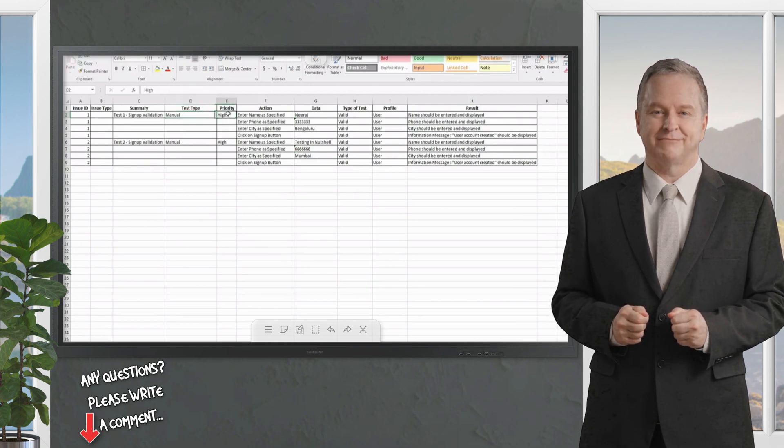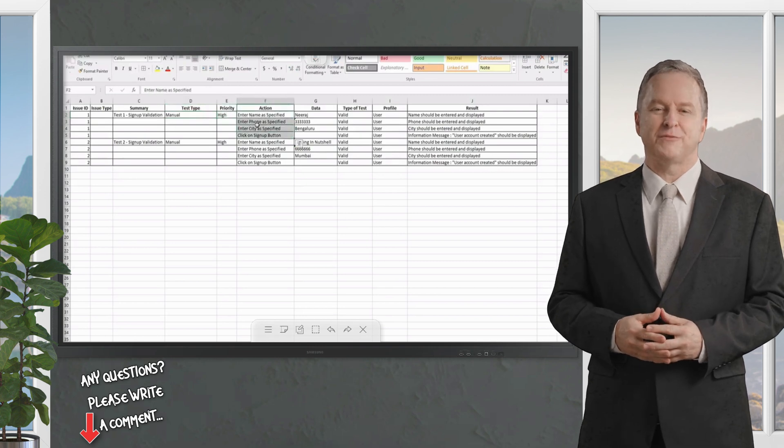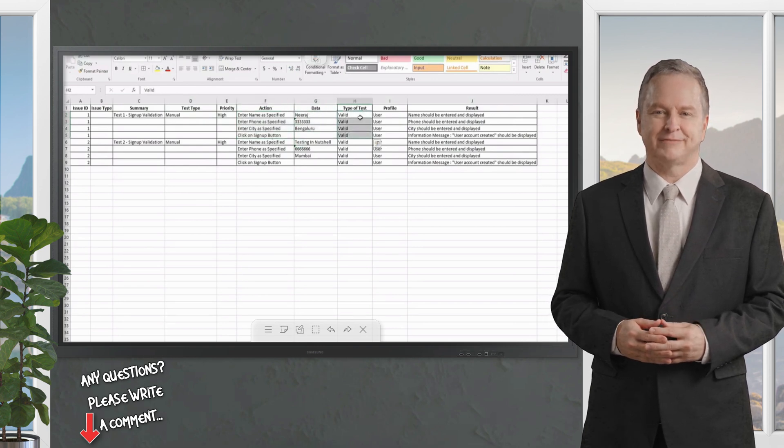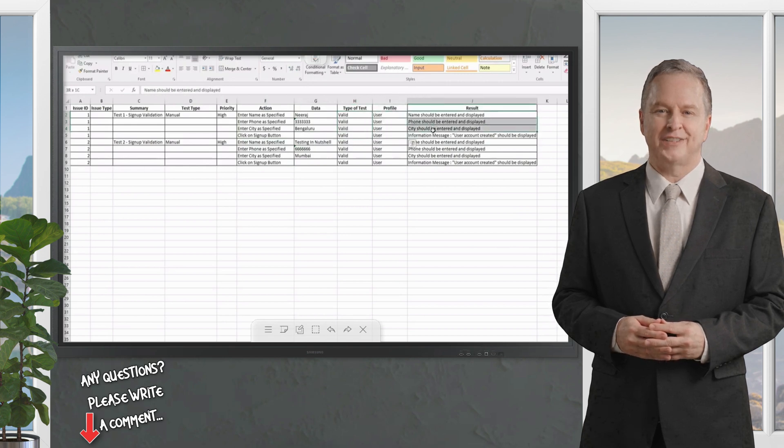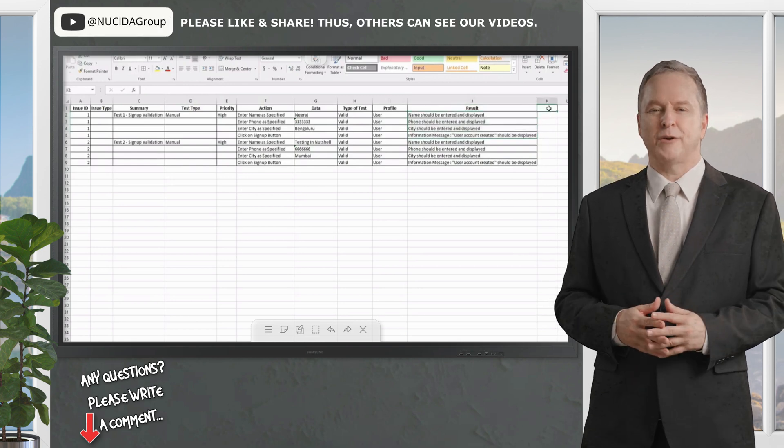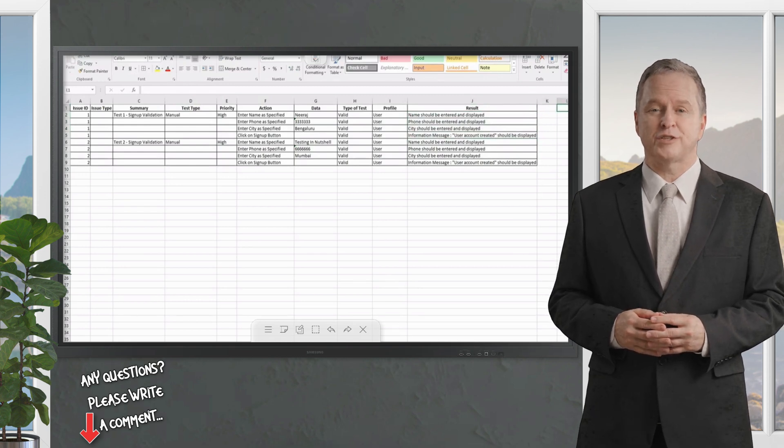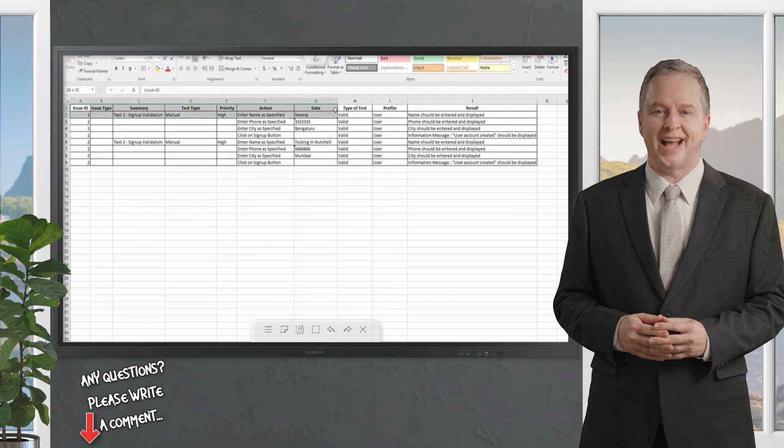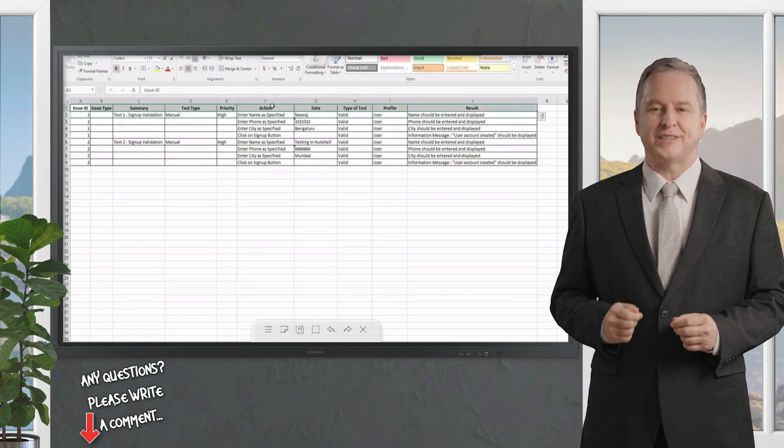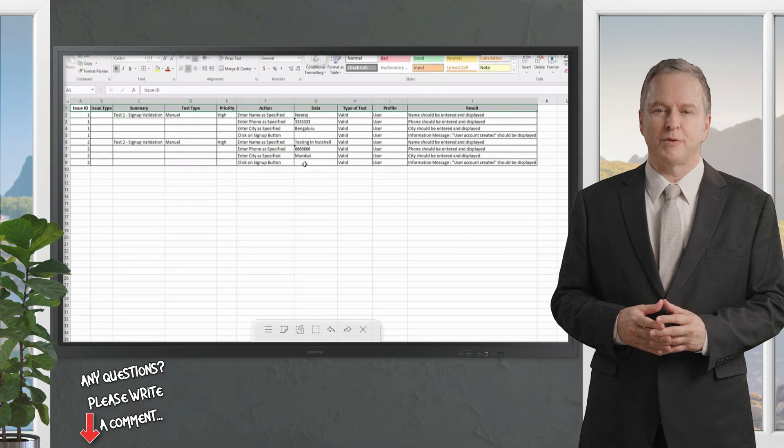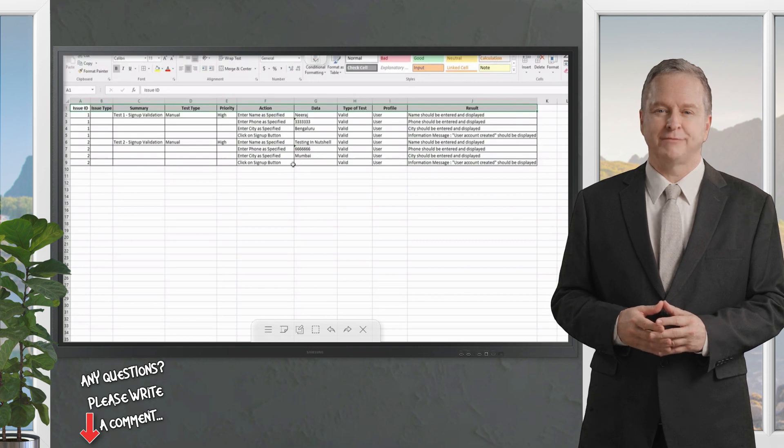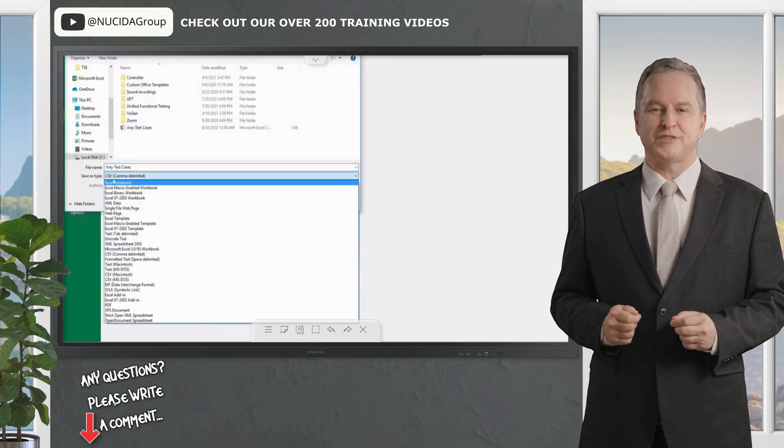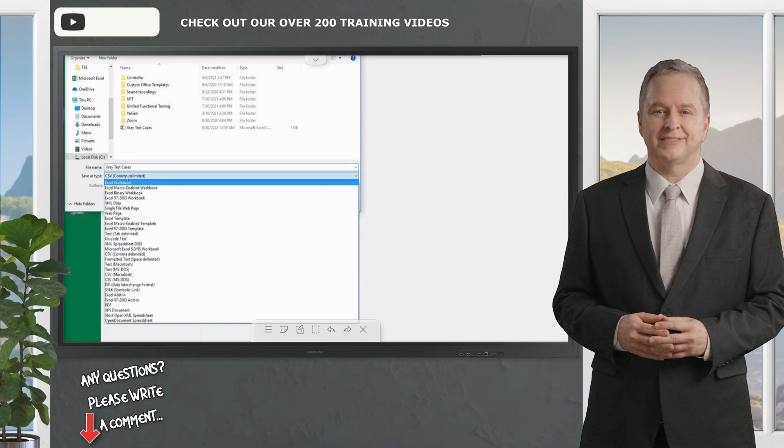Then we have Priority. We have the Actions defined for signing up like entering the name, phone, city, and clicking on the sign up button. I'm providing some data. I'm also defining the test type of test which is a mandatory field, the profile, and the expected result. It is dependent on you whether you would like to import labels, release versions, or anything else like environment. You can go on adding the columns. Also, the column names are not typically supposed to be exactly the same. If you have made any typos in the labels here, no problem because Jira while importing will still ask you what you mean by each column.